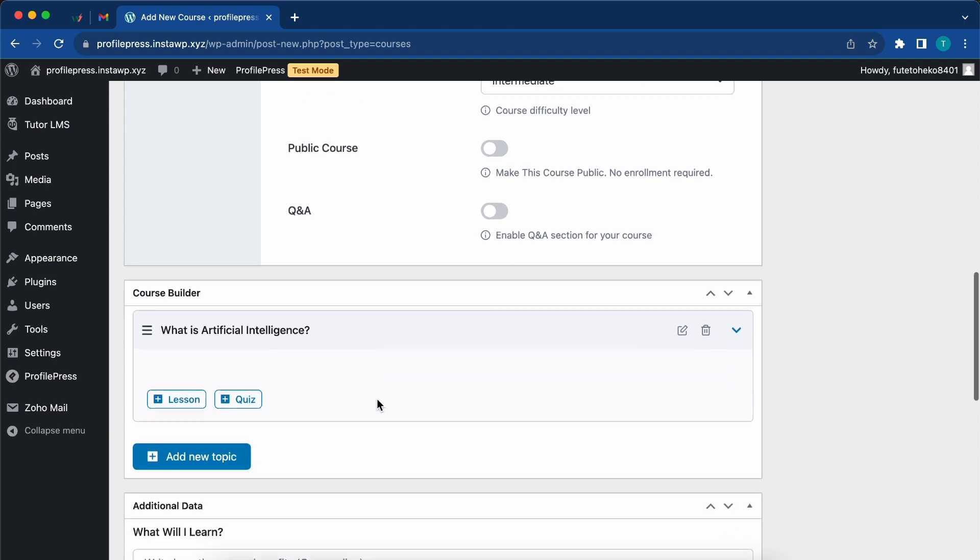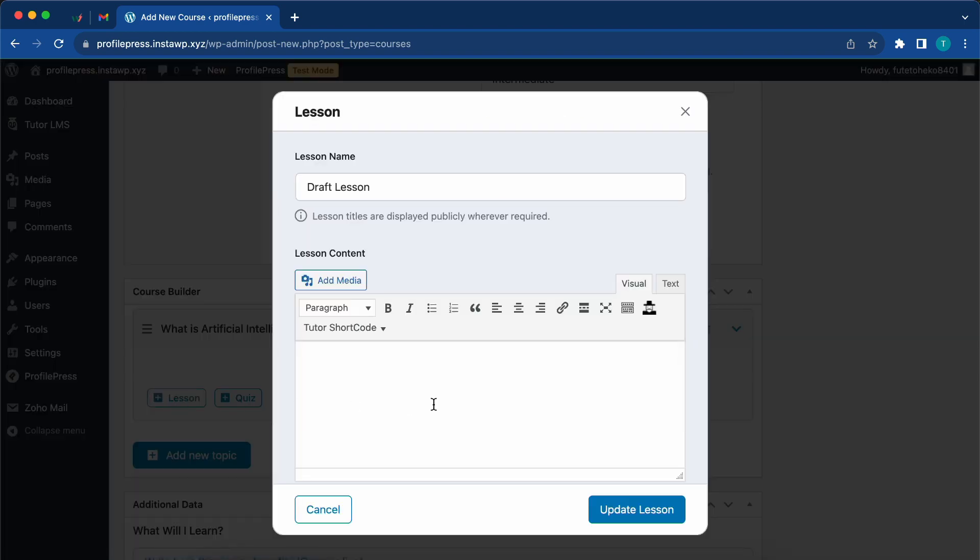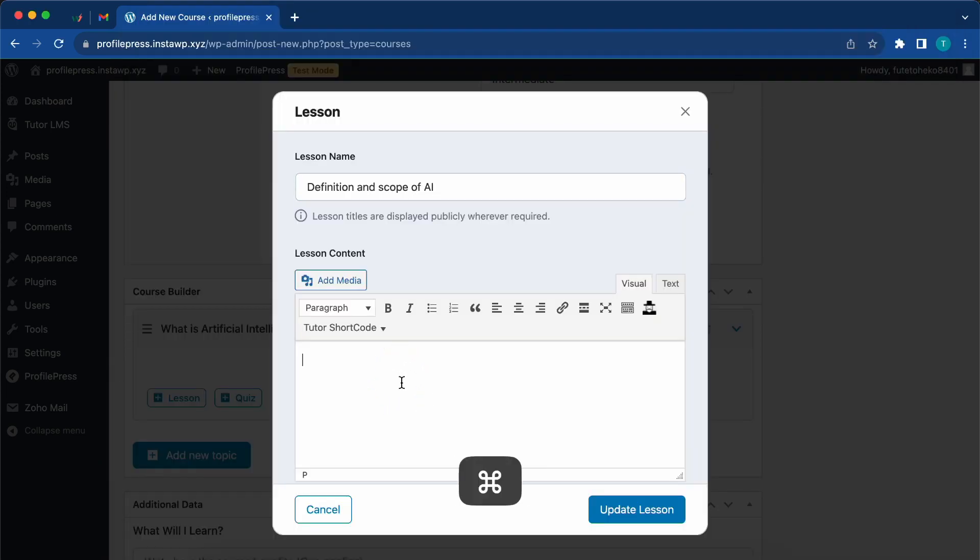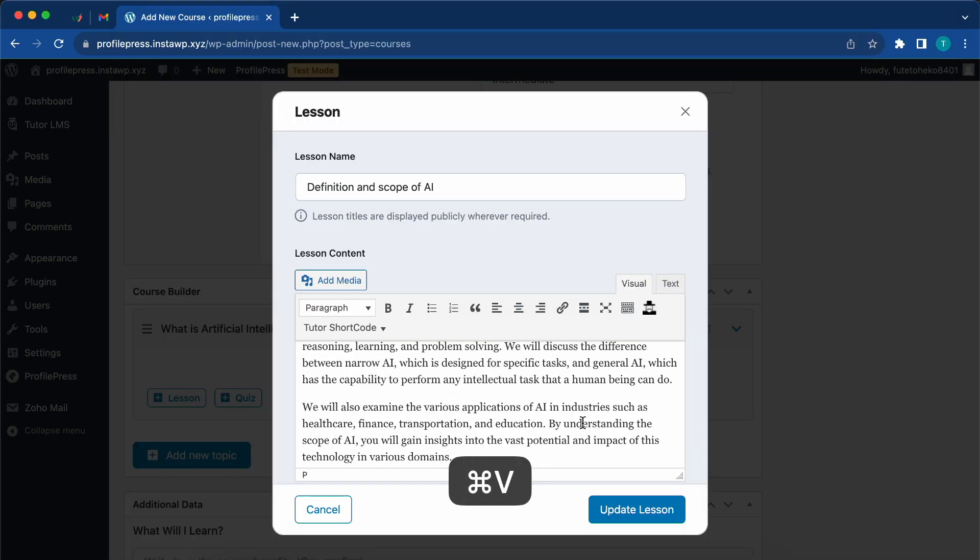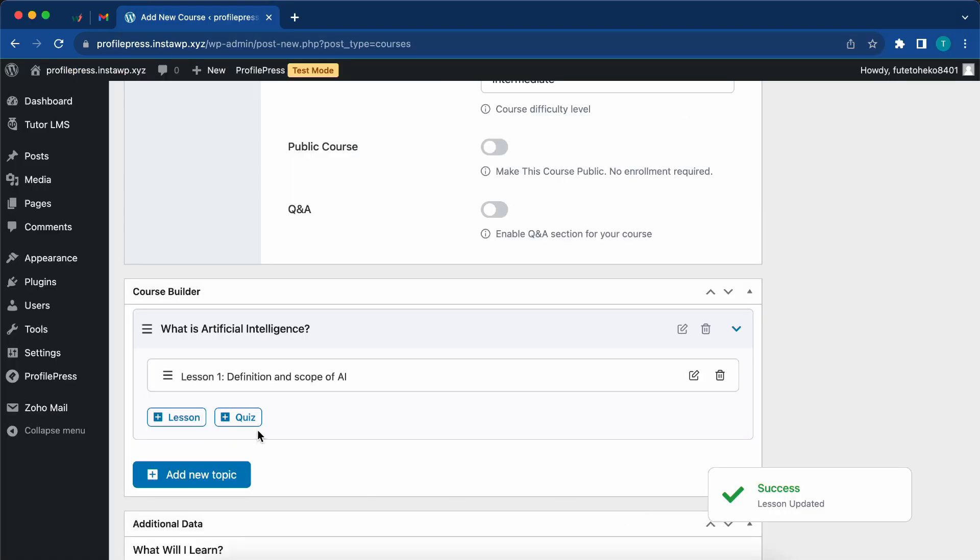Now I'll add a new lesson and fill out the information for it as well. Once that's done, I'll click on update lesson. We can repeat the same process for an additional lesson.